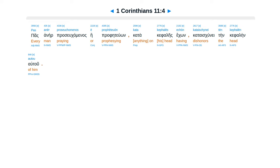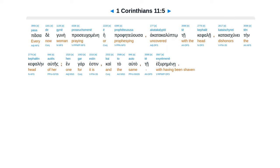Pas anēr proseuchomenos ē prophēteuōn kata kephalēs echōn kataischynei tēn kephalēn autou.